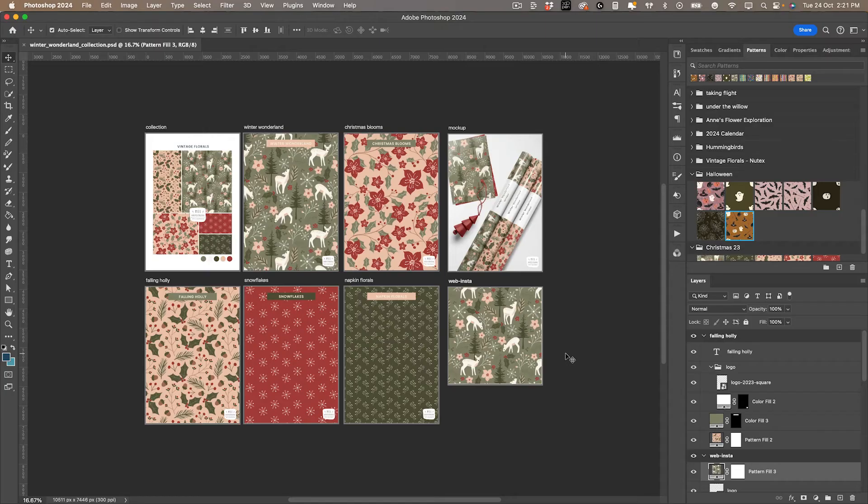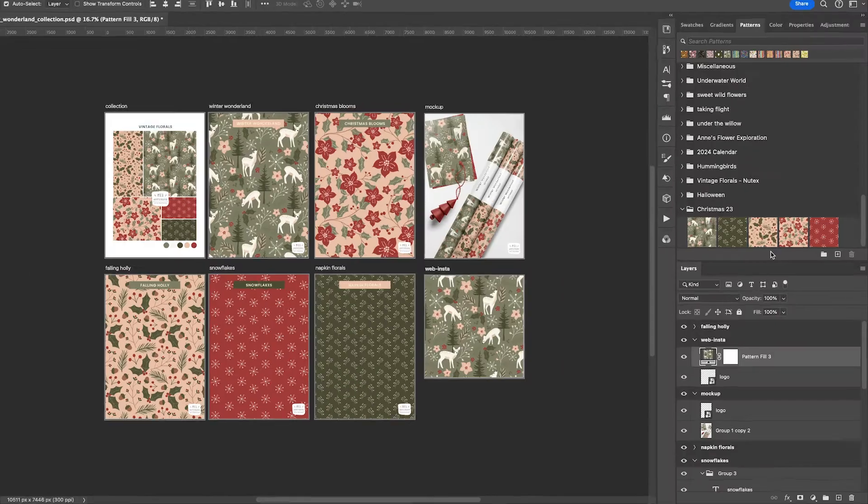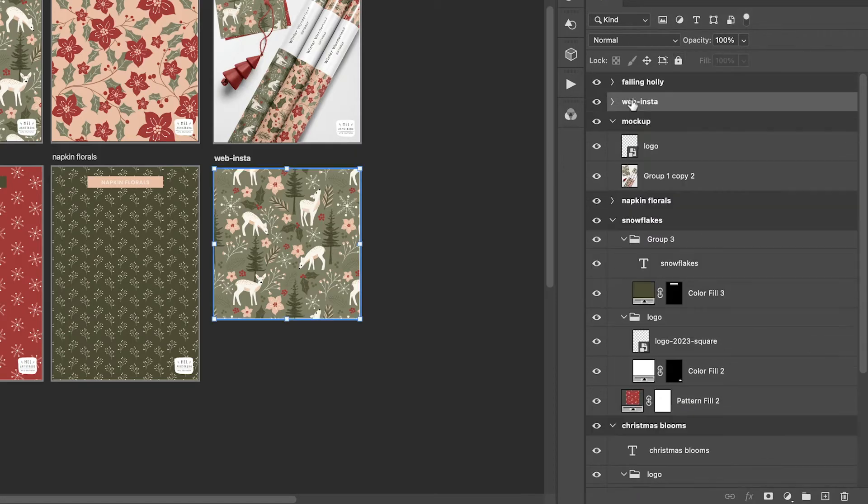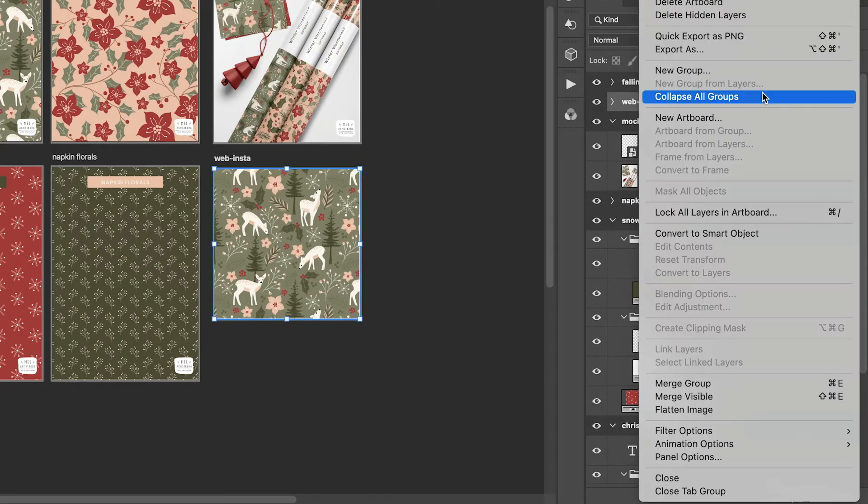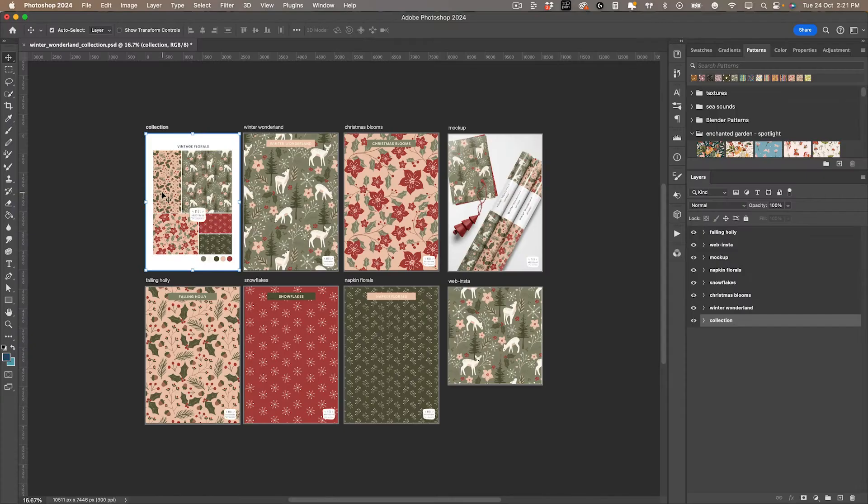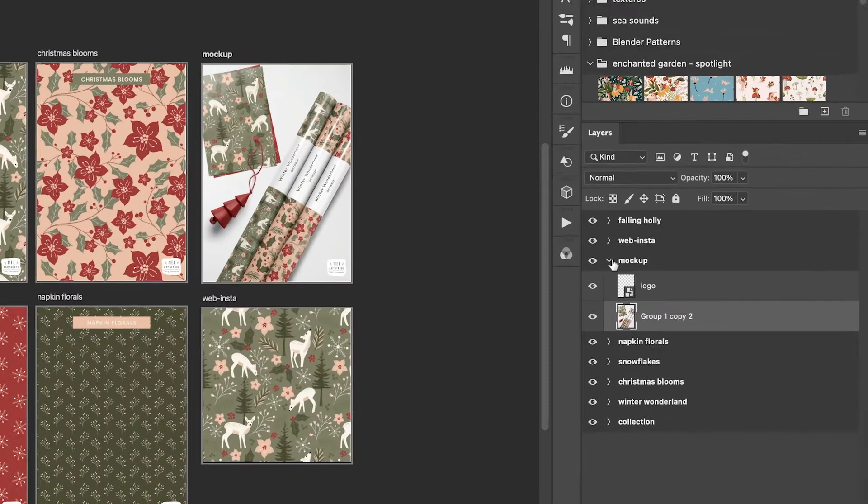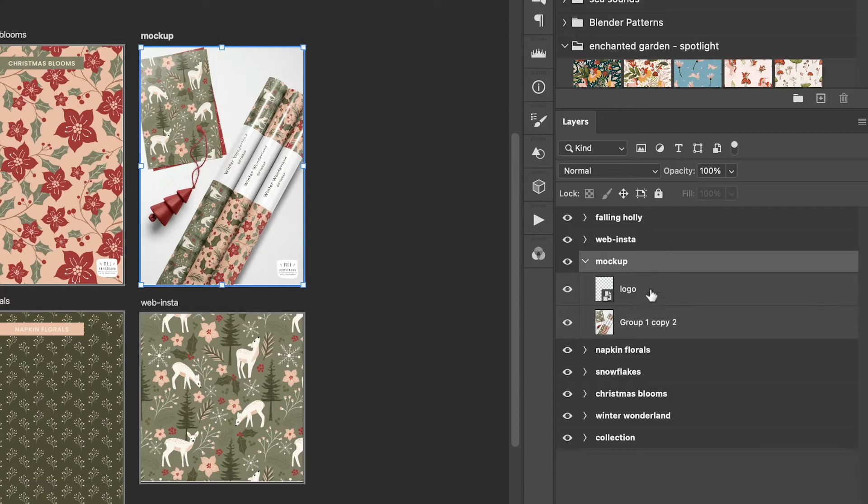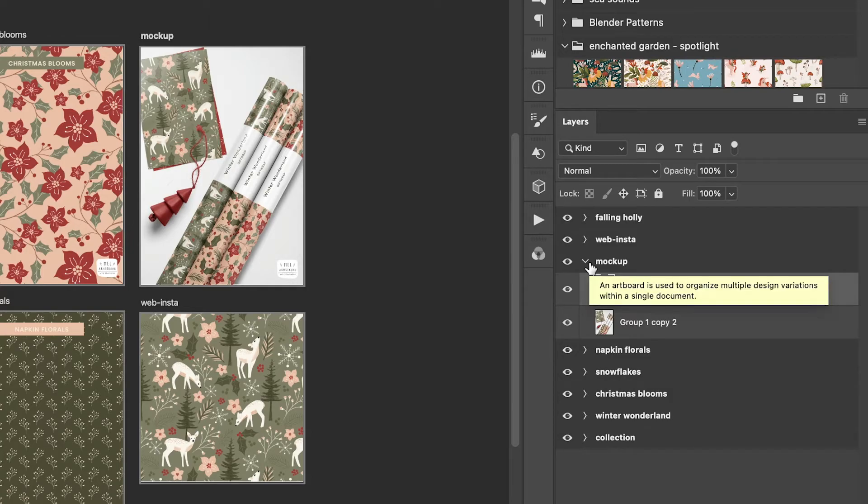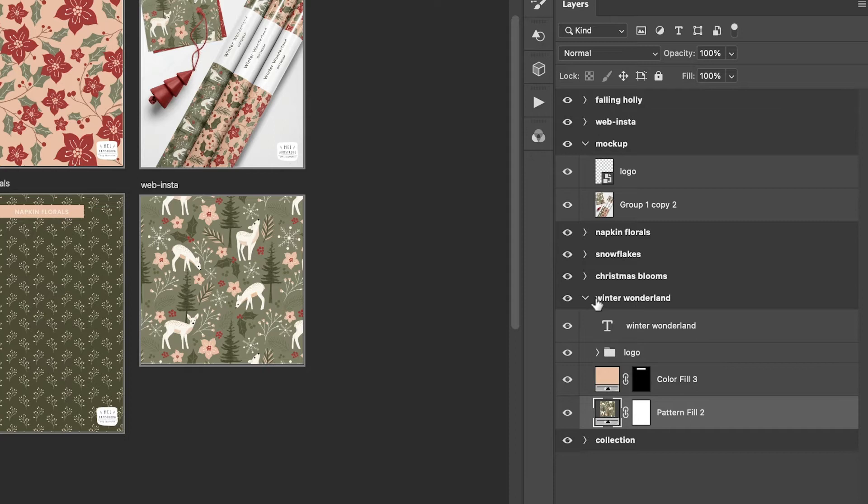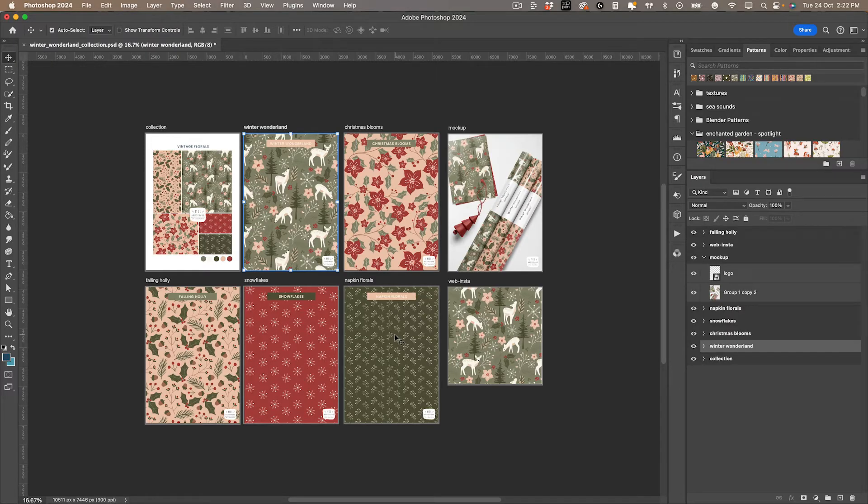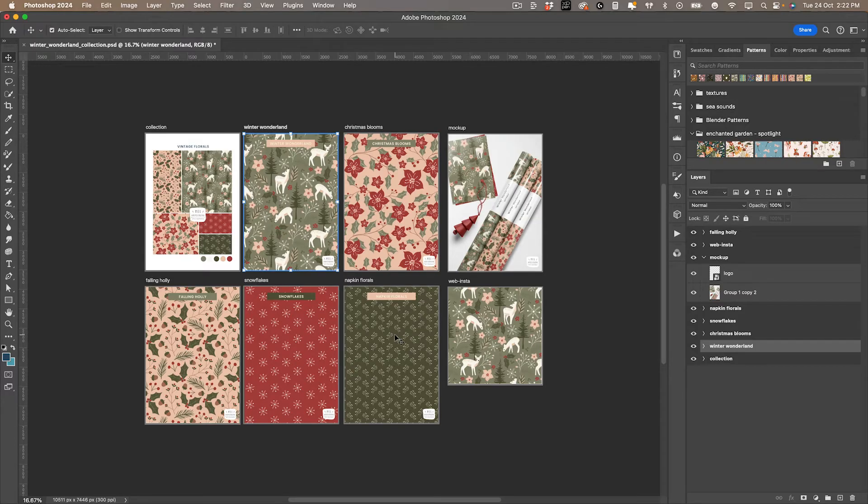It's super easy to set up. I've basically used artboards for each page in my PDF. If you look down here in the layers panel, each group is an artboard. There's my collection that displays all the patterns, then the main pattern, and so on. Inside the folders you can have multiple layers, all contained within that artboard. I often use this to make sure my patterns work cohesively together.